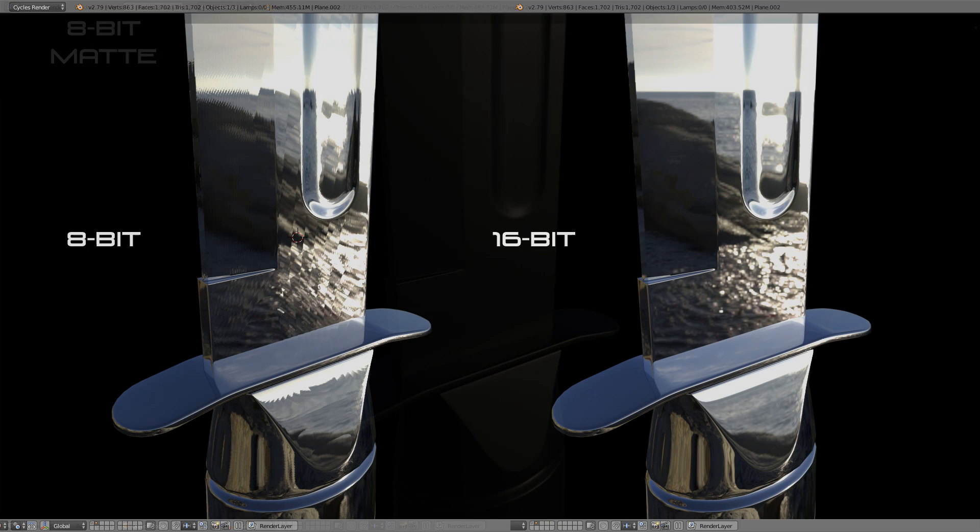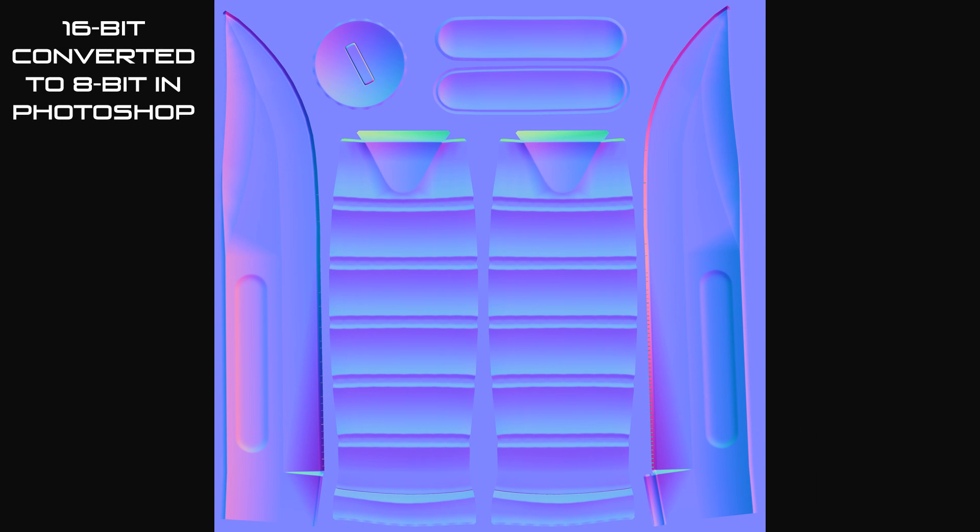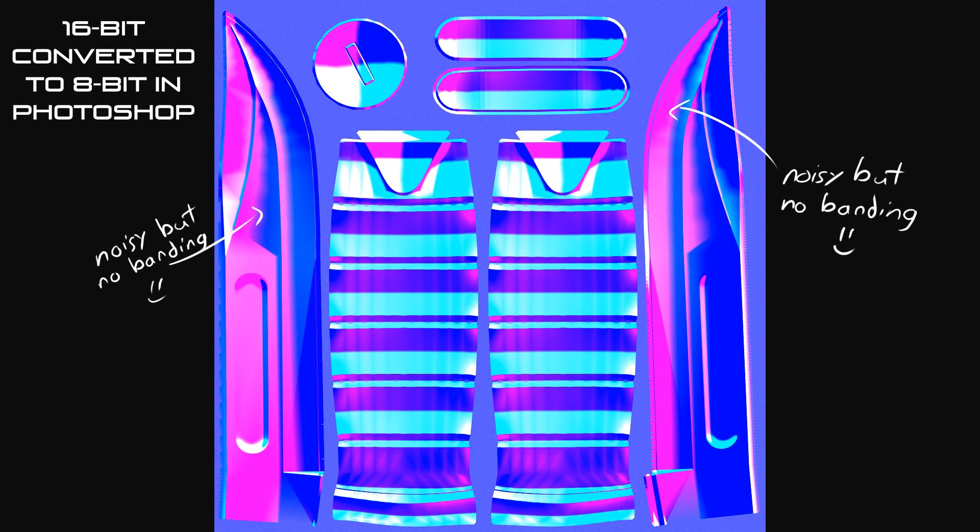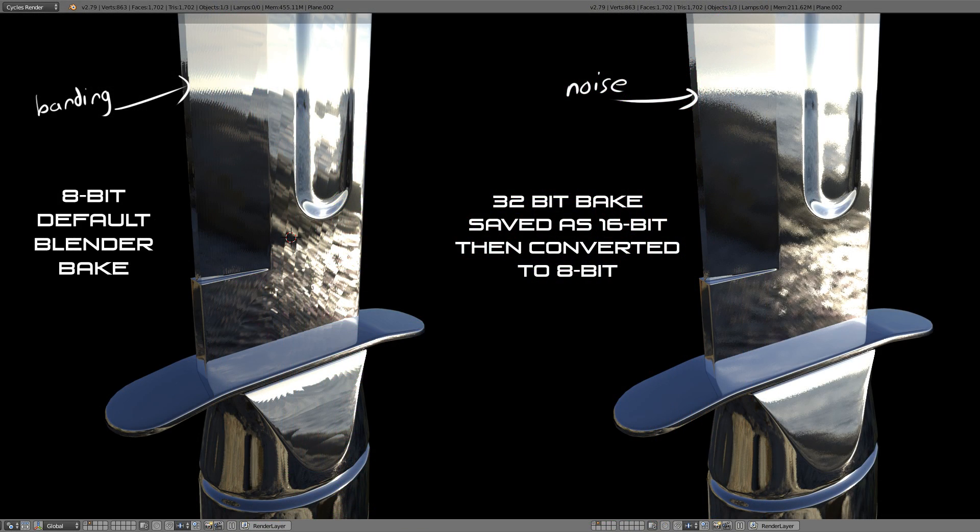But in contrast, this is our final 16-bit normal map. Much better. And after we bake, you can even reduce the bit depth to 8-bit in software like Photoshop in order to reduce the file size if you need to. Reducing the bit depth down to 8 in Photoshop will have dithering applied to it, which is basically noise that helps hide the color banding. So after reducing the depth in Photoshop to 8-bit, this is what the final normal map looks like in Blender. Not too bad, certainly better than the default 8-bit bake with all that severe color banding.